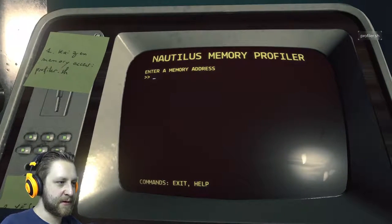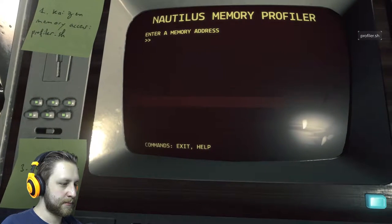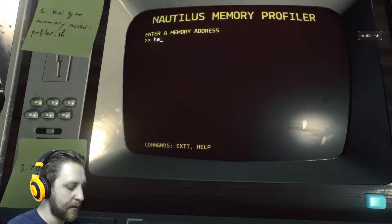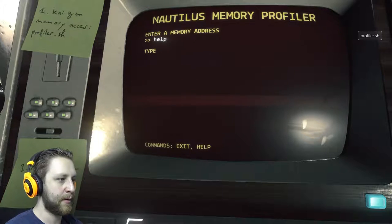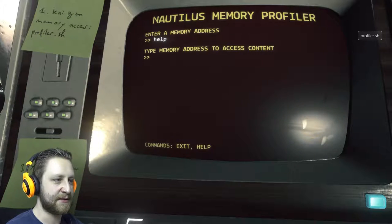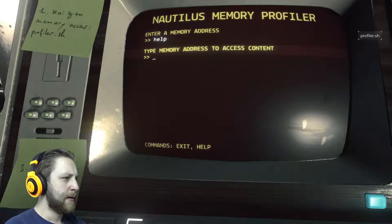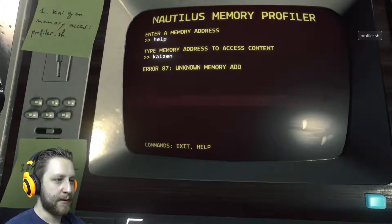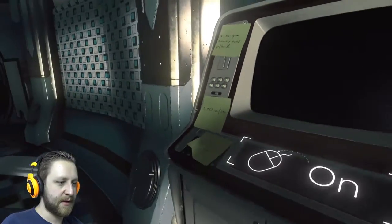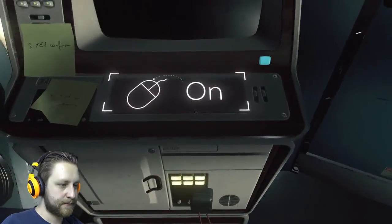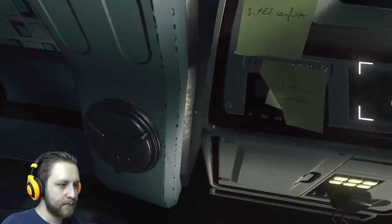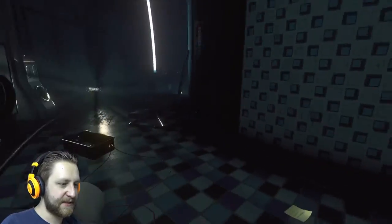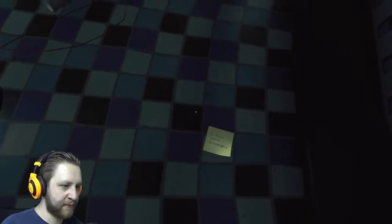Memory profile. Enter a memory address. Commands: exit, help. Give me help. Type memory address to access content. What memory address? Kaizen? Unknown memory address. Okay, maybe we need to find that missing note. Maybe we found it.